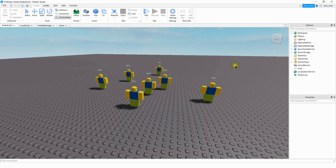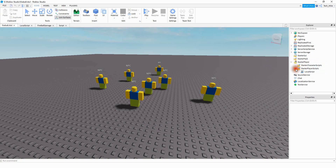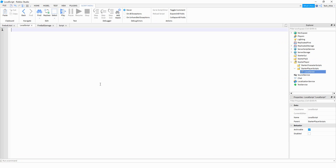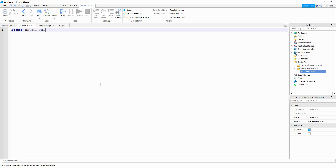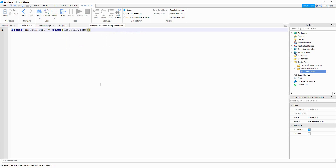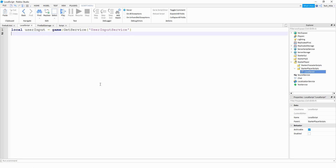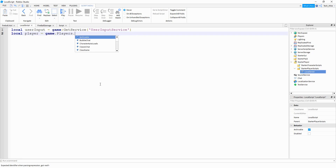So let's go ahead and get started. There's going to be a couple different scripts that we're going to have to write for this. We're going to start with a local script under starter player, and then under starter player scripts. On this script, we're going to use the user input service to see when the player presses a key on the keyboard. So we're going to start with a variable: local userInput, and this is going to be equal to game:GetService('UserInputService'). Next, we're going to define the local player — local player equals game.Players.LocalPlayer.